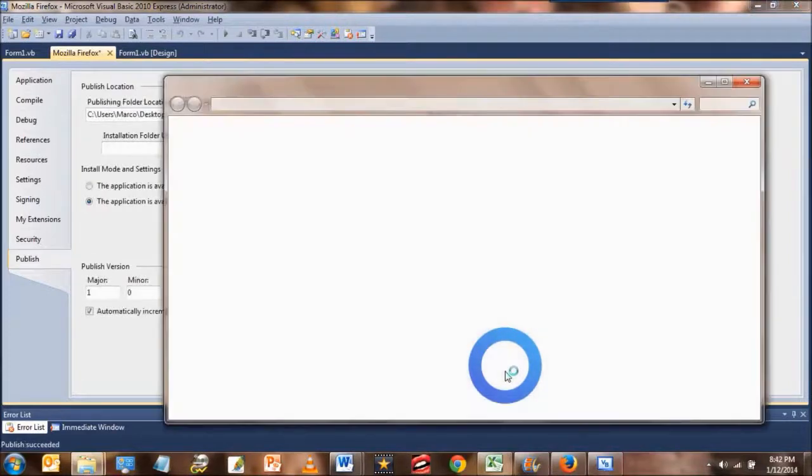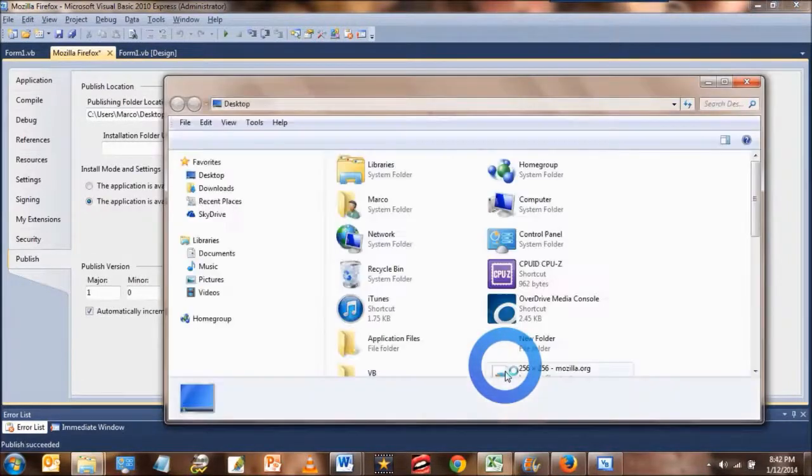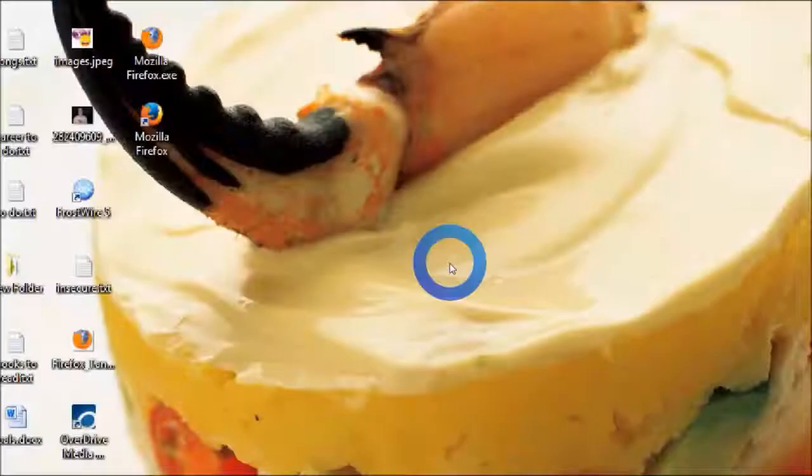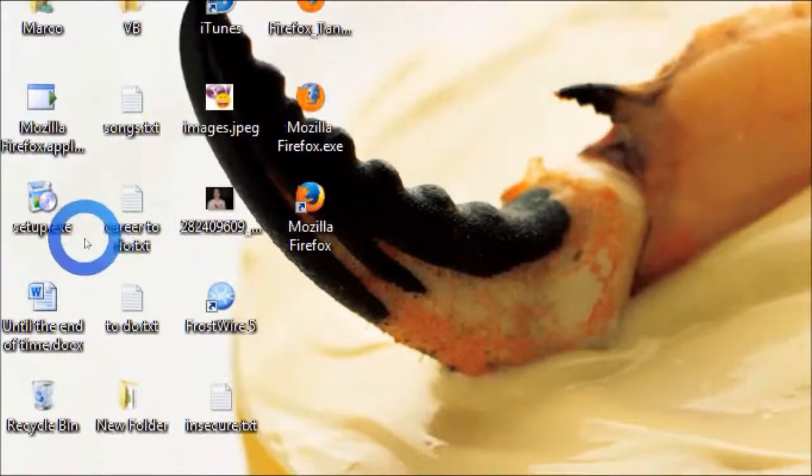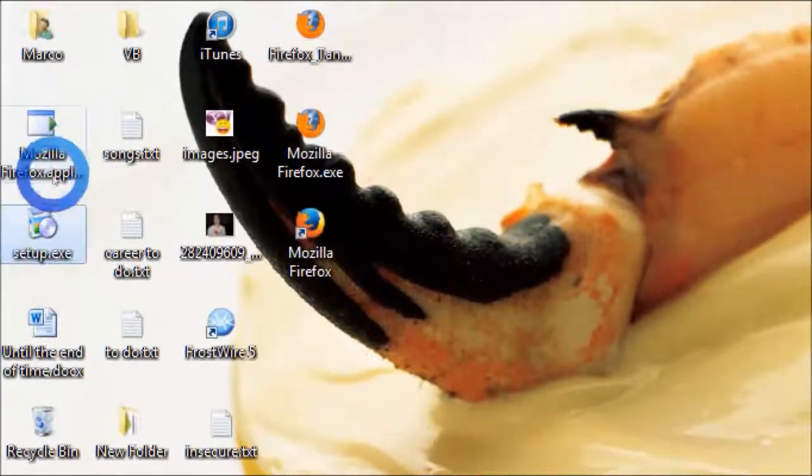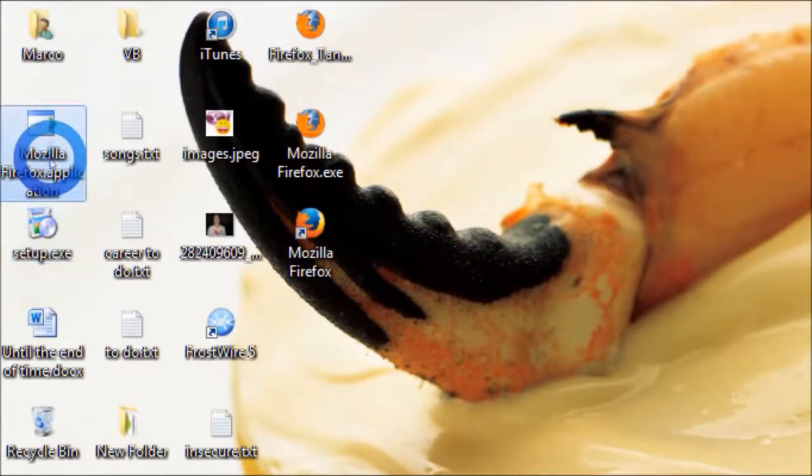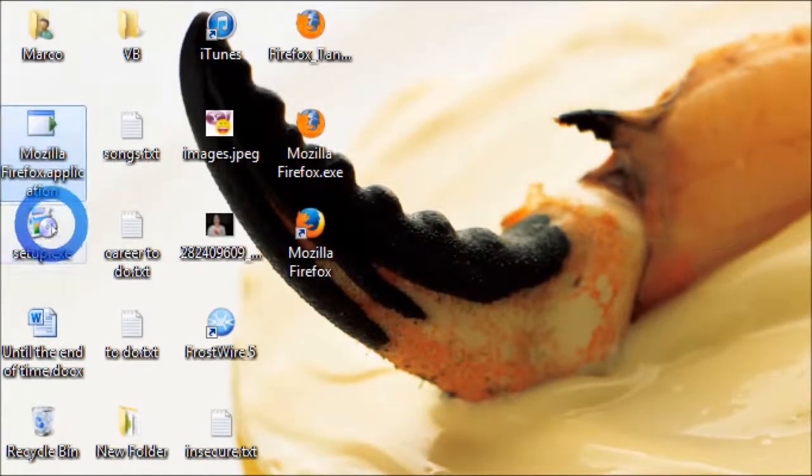When the program is published, you will see the folder where you created the files. Now when you install the application, you will get these two icons. For this project, we don't need those, so you can just delete them.